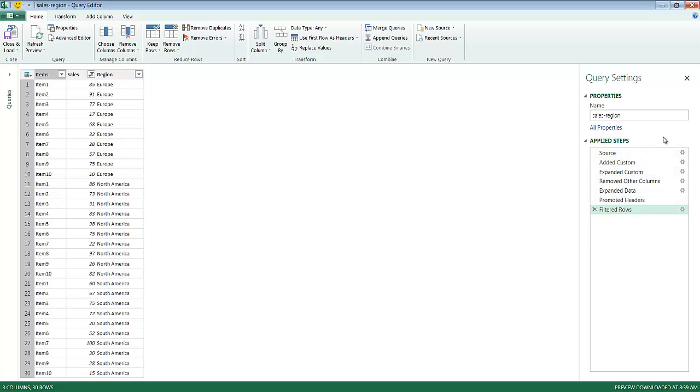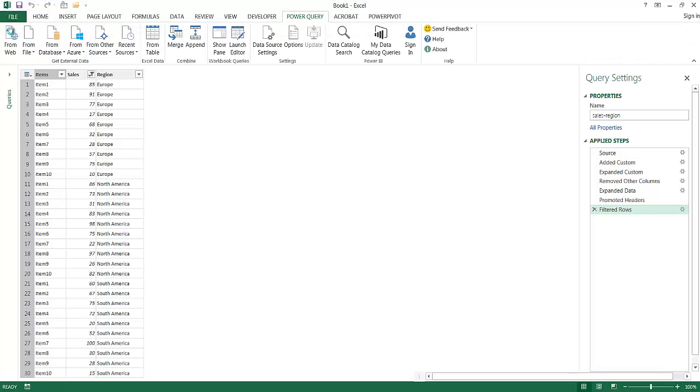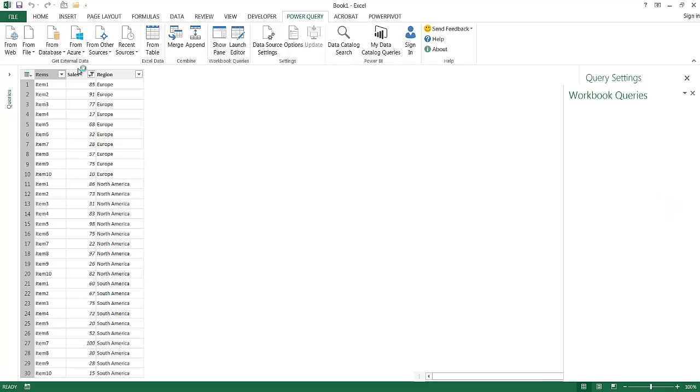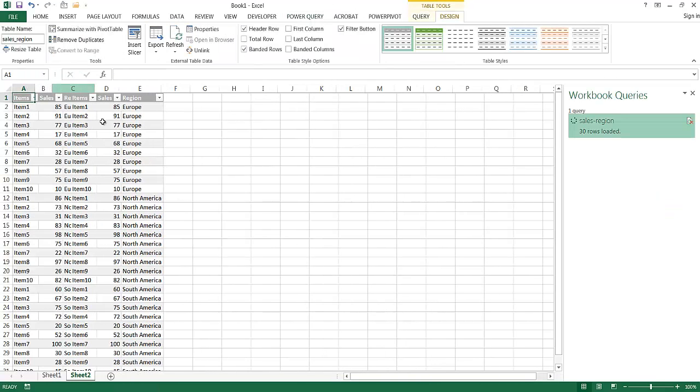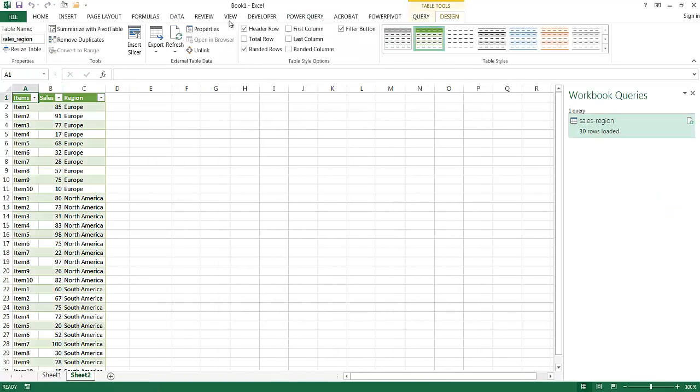Now the last step we want to do is we want to get this back into an Excel worksheet format, and not having this Power Query format. So what we can do is click on, we're in the Home tab, click on Close and Load, and what it's going to do is it's going to put it into a table format in the Excel file that we had open. So this is our Excel file. You can notice that we have Europe, North America, and South America. Now it's all combined into one.